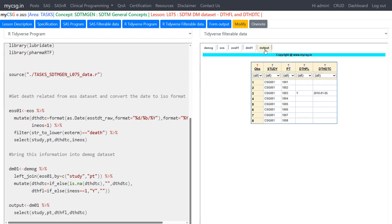So let us take a look at output and see if that is the case. Yes, this is the case for 1003 death occurred and DTHFL is populated Y and DTHDTC is coming in ISO 8601 notation of 5th Jan 2010.